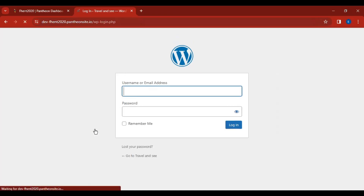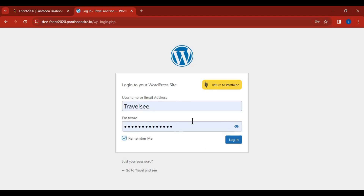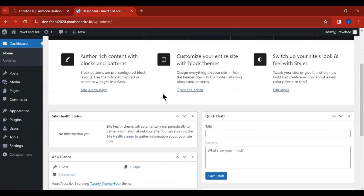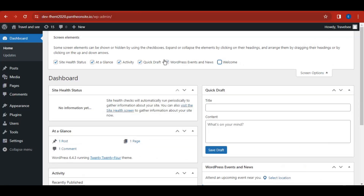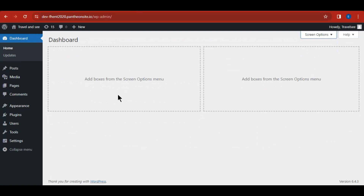It will prompt you to log in — click the login link. You'll be redirected to the WordPress login page since your WordPress website has launched successfully. Your username and password should already be filled in. Click 'Remember Me' for future logins, then click 'Log In.' You'll arrive at the WordPress dashboard. In the top right, click 'Screen Options' and uncheck everything to have a clean working environment.